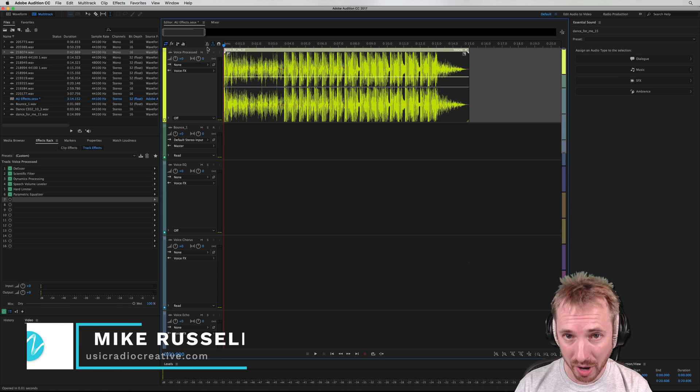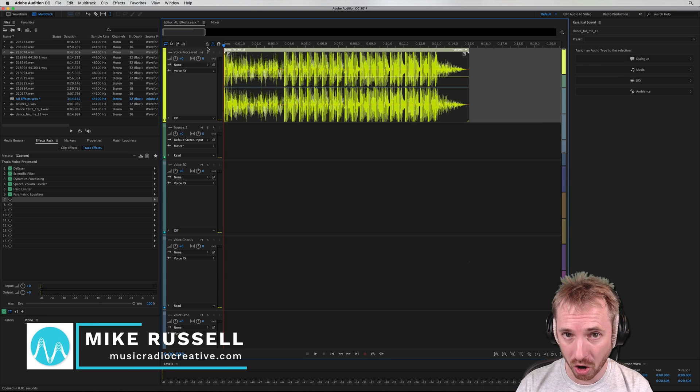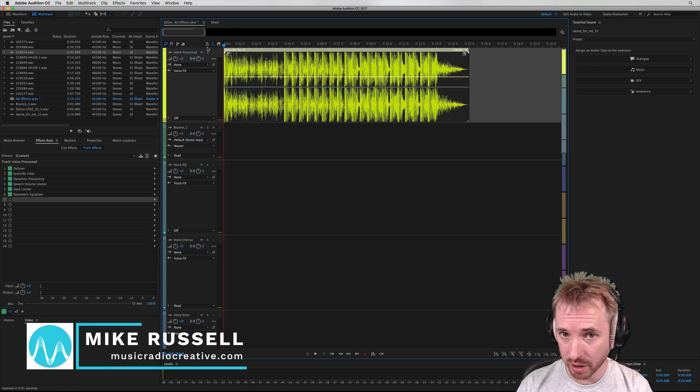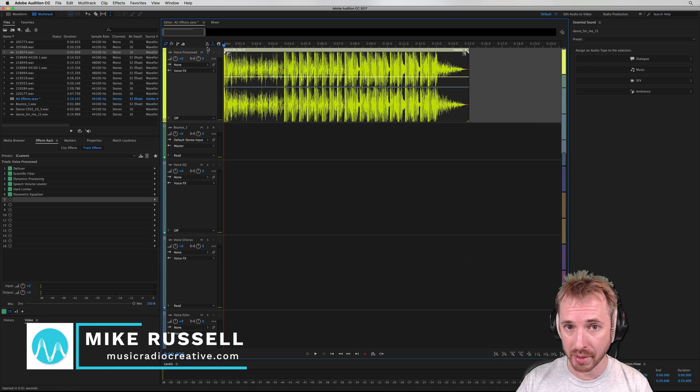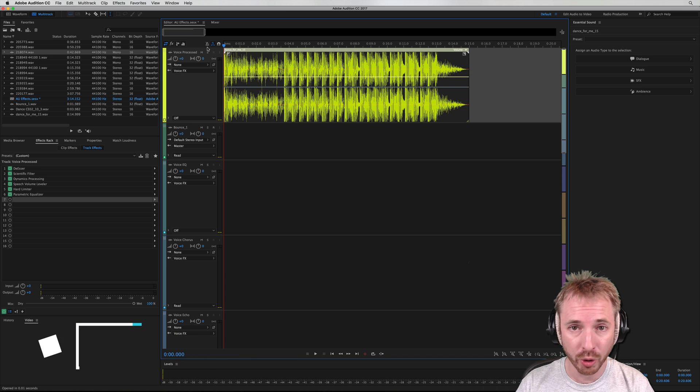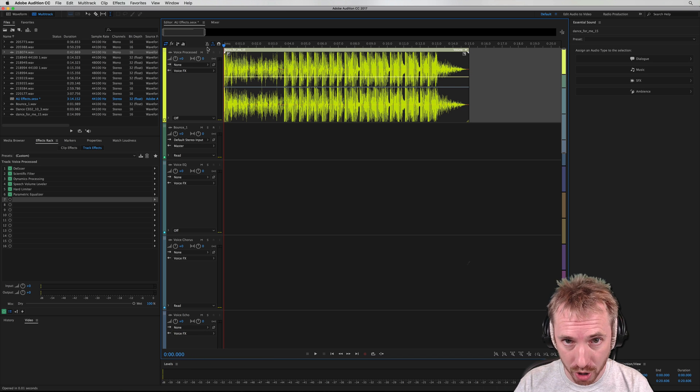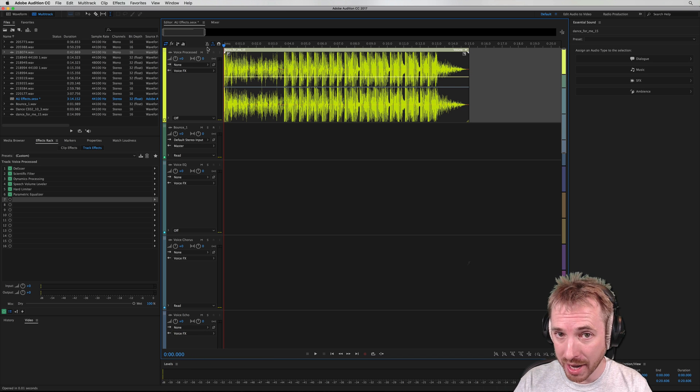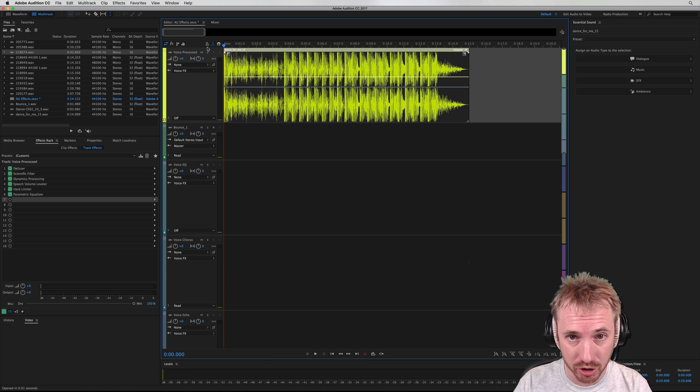Hey there, it's Mike here from MusicRadioCreative.com. In this tutorial, I wanted to show you how the Apple Graphic EQ Audio Unit plugin works on macOS for Adobe Audition.